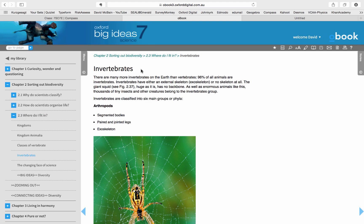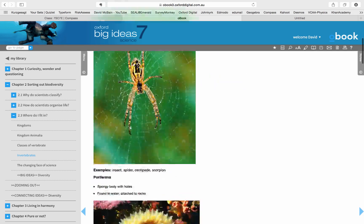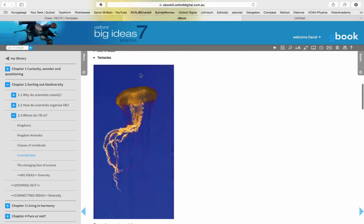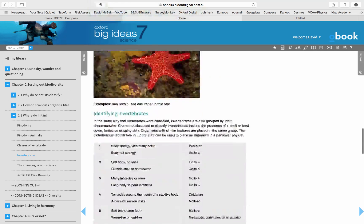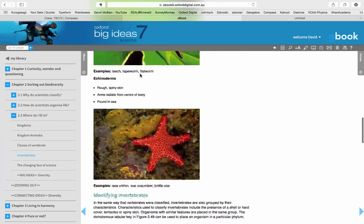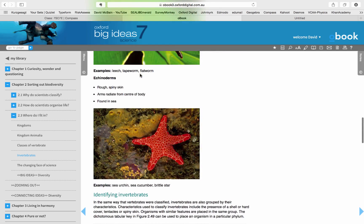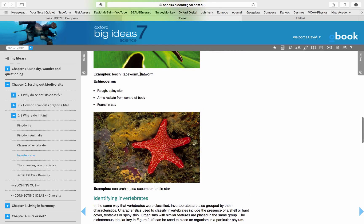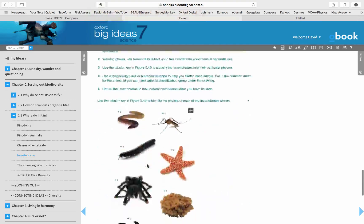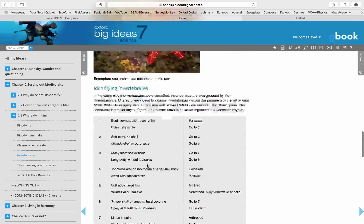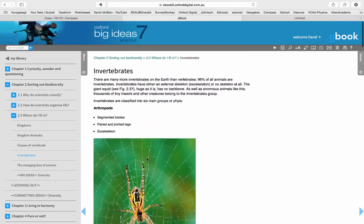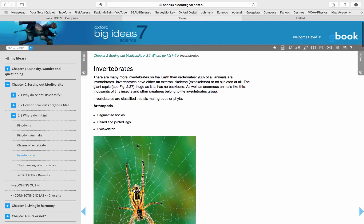What I would like you to do is have a look at this chapter and read this section. Actually, you can stop there, just down to the Starfish. No need to go any further at the moment. Then, using what you've learned or what you've read,